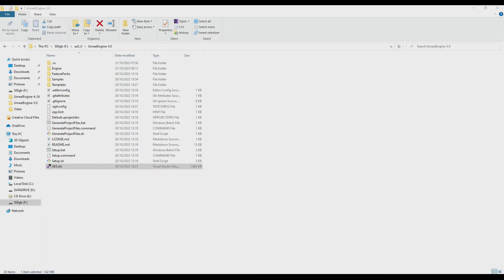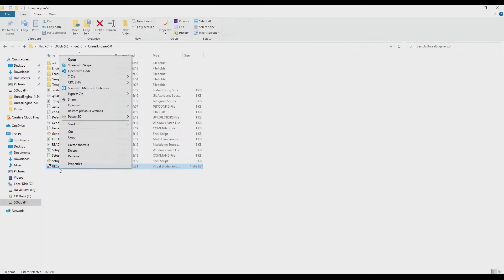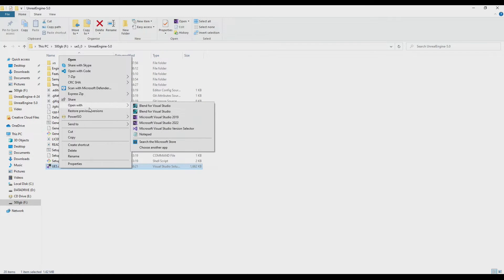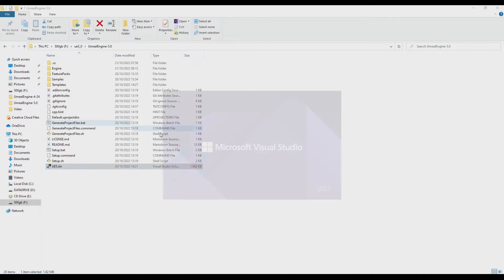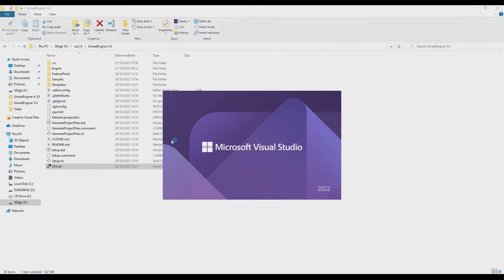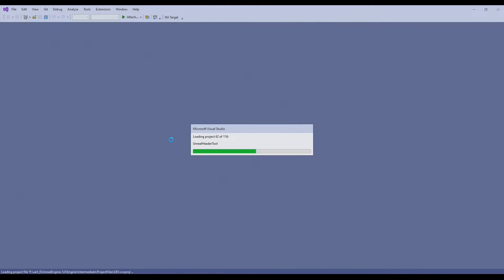First thing, I'm going to open up the Unreal Engine 5 solution in Visual Studio 2022. This is a version of Unreal Engine 5 that I downloaded from GitHub and compiled earlier.